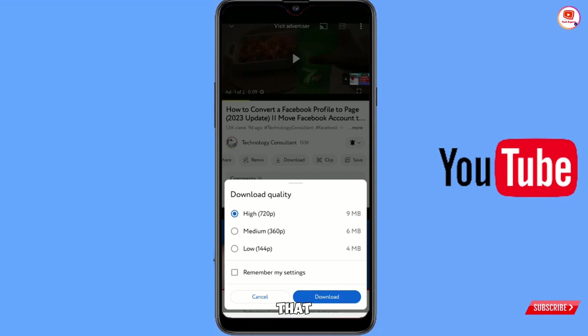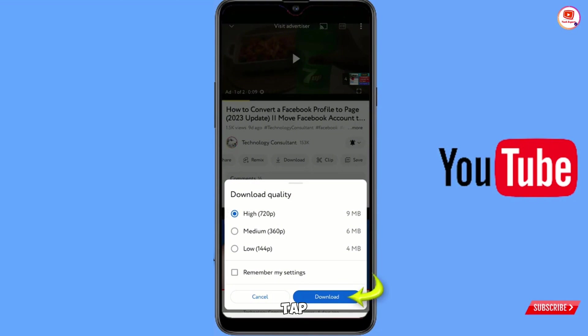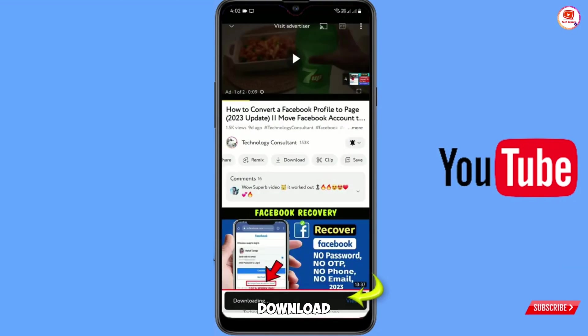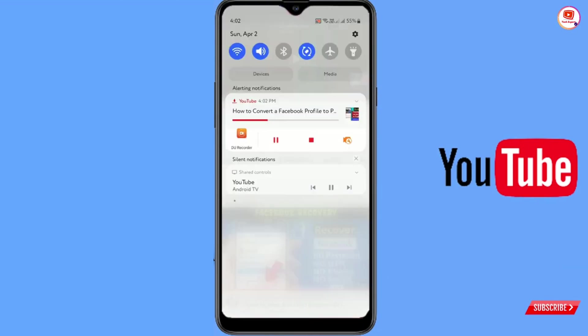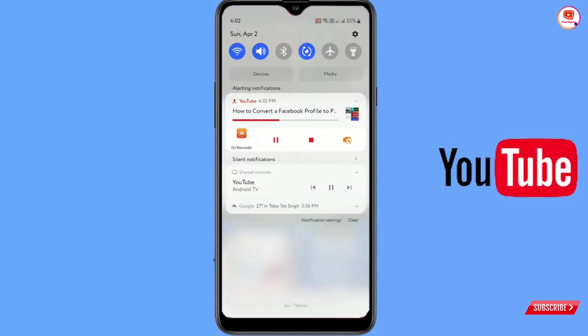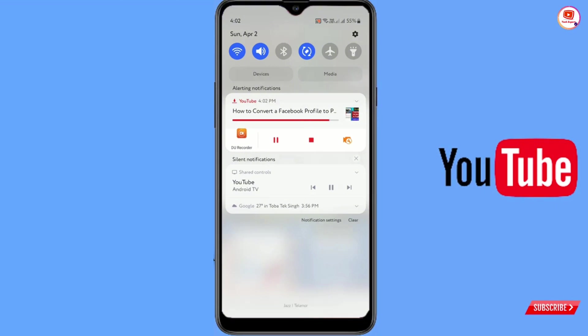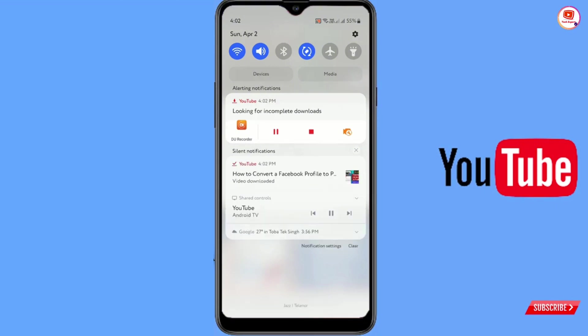From here you can select the video quality that you want to download. So we will select the high quality. Tap on download. Here you can see downloading. Swipe downward. Here you can see the video is now downloading in our phone gallery.